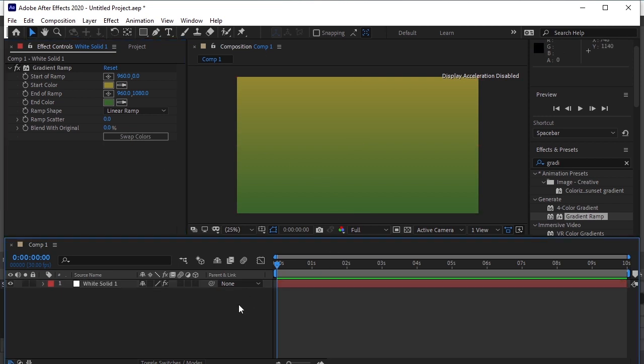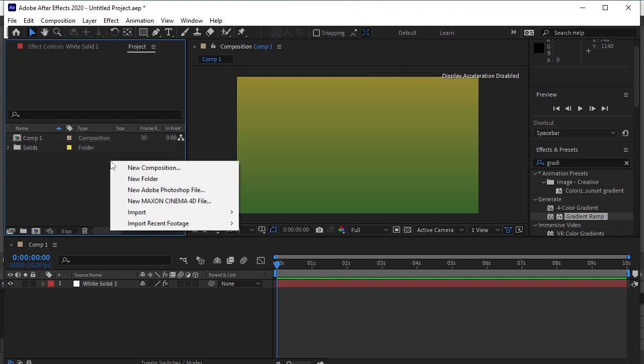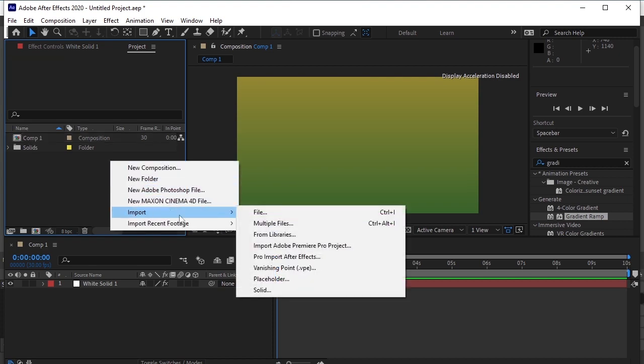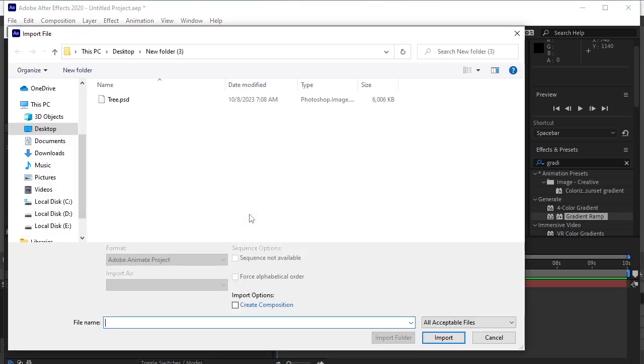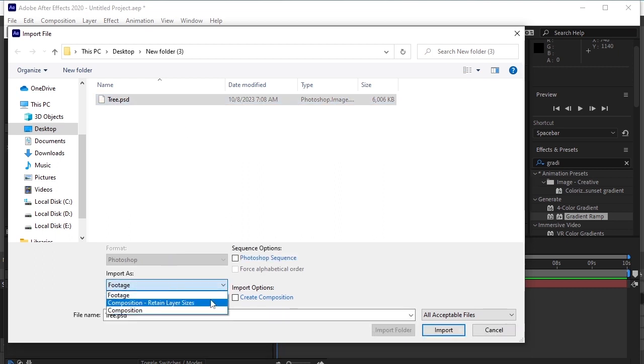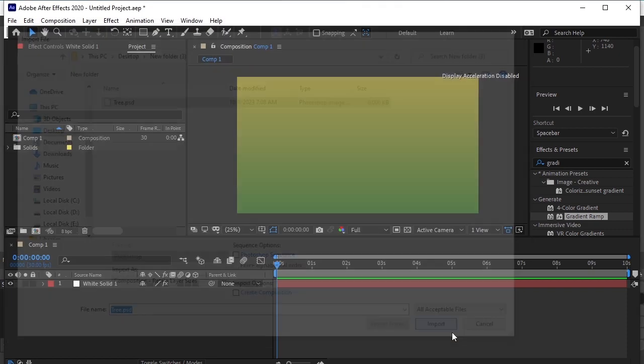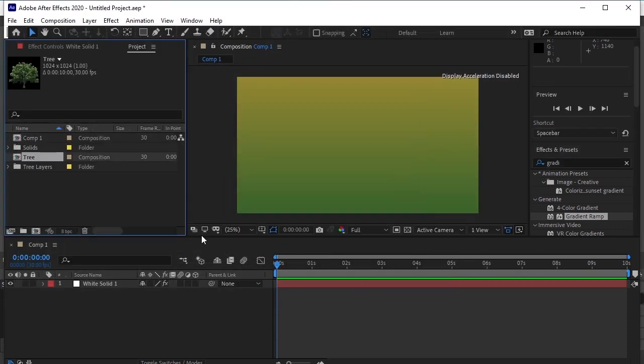Now go to Project. Right click. Import. This is the file we just made on Photoshop. Import as Composition Retain Layer Sizes. Import. OK. Drag and drop it on the timeline.